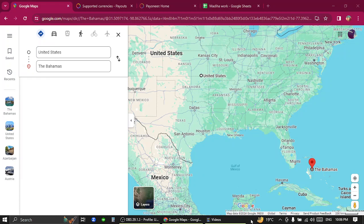Hello, welcome back to my channel. Today I'm going to show you how to transfer funds from United States to Bahamas using Pioneer.